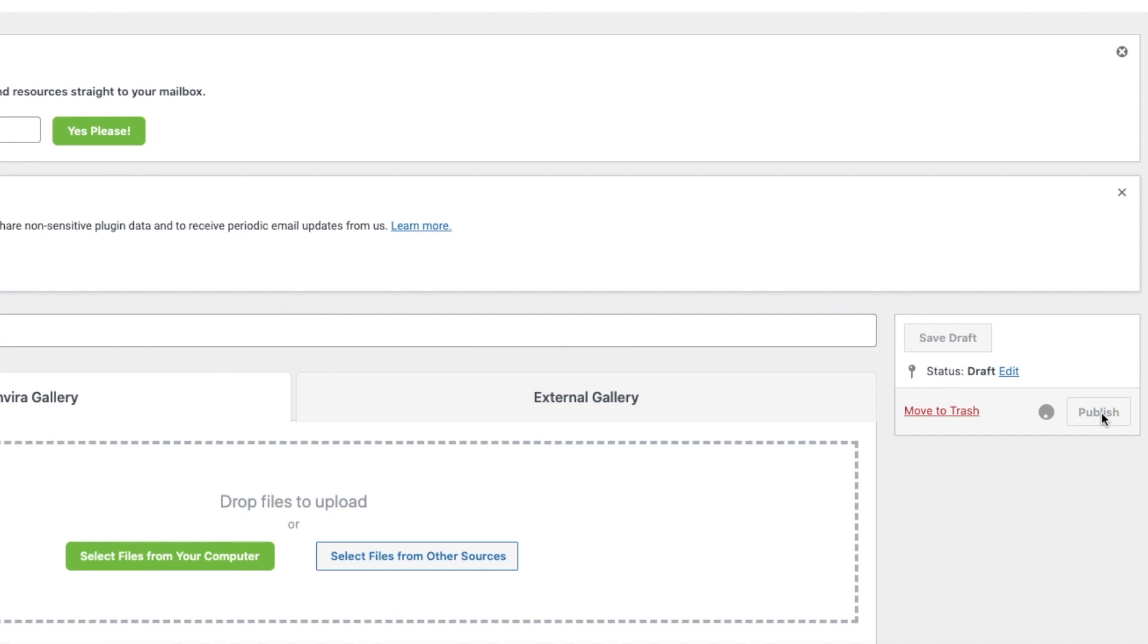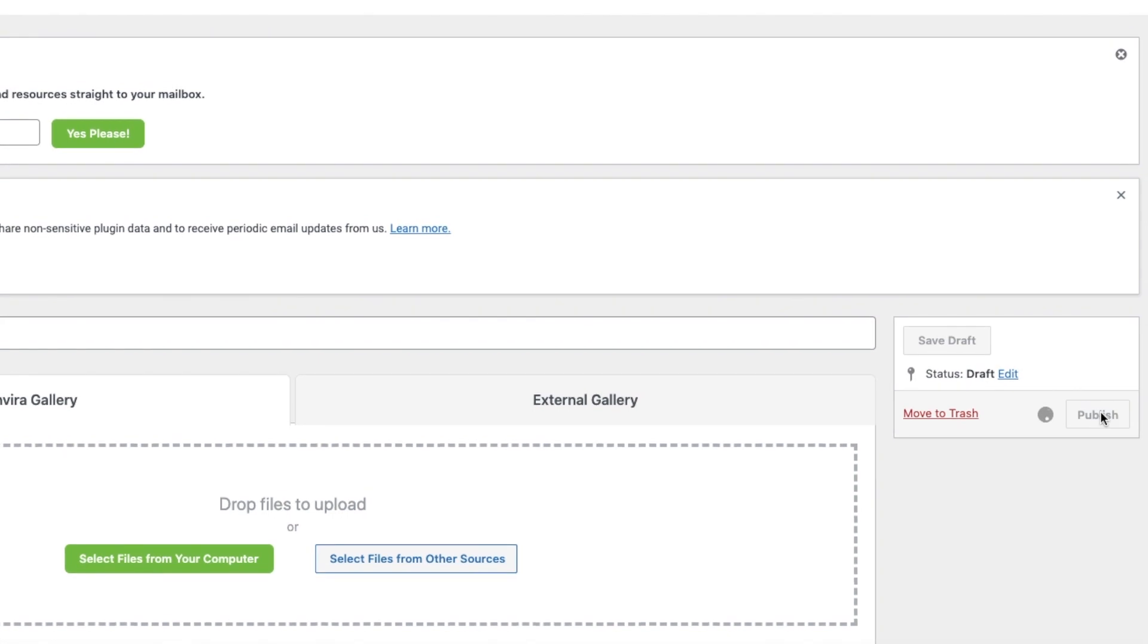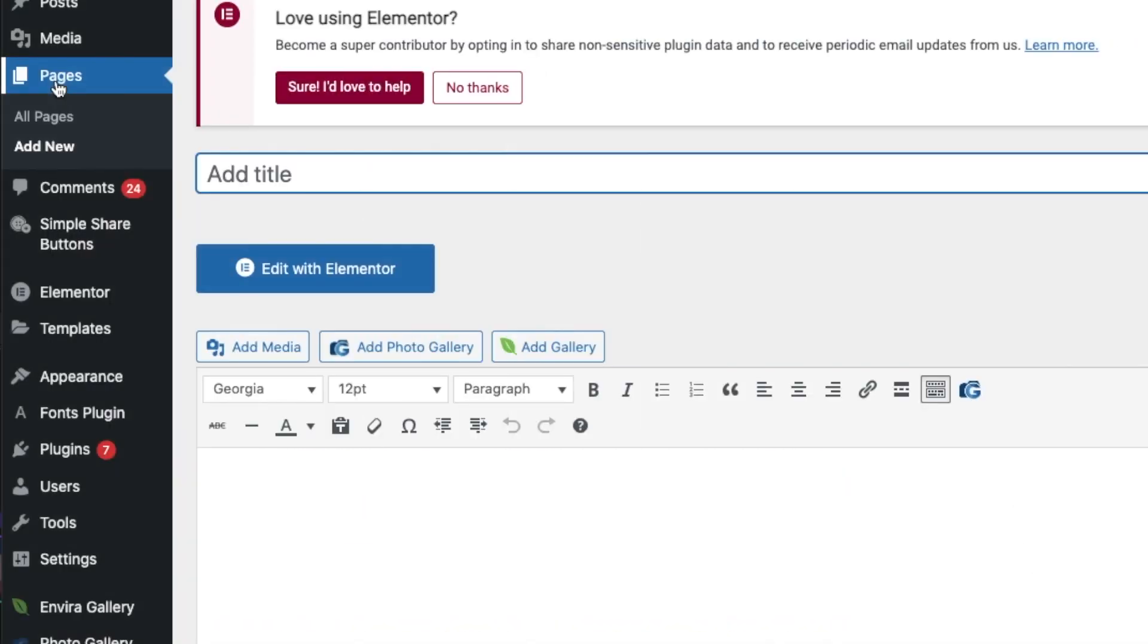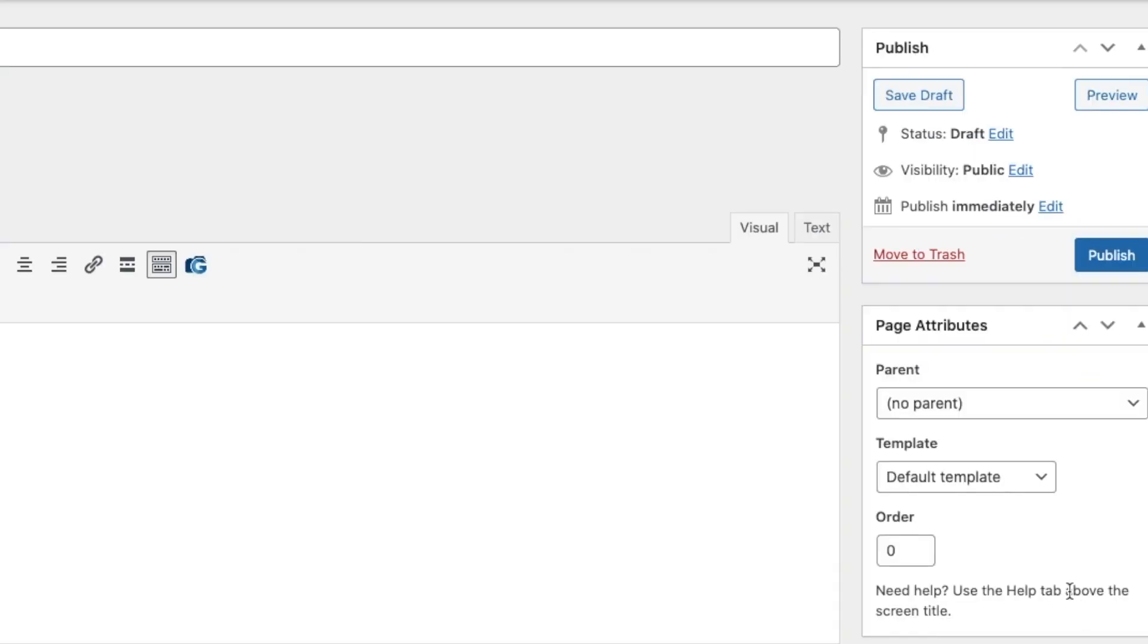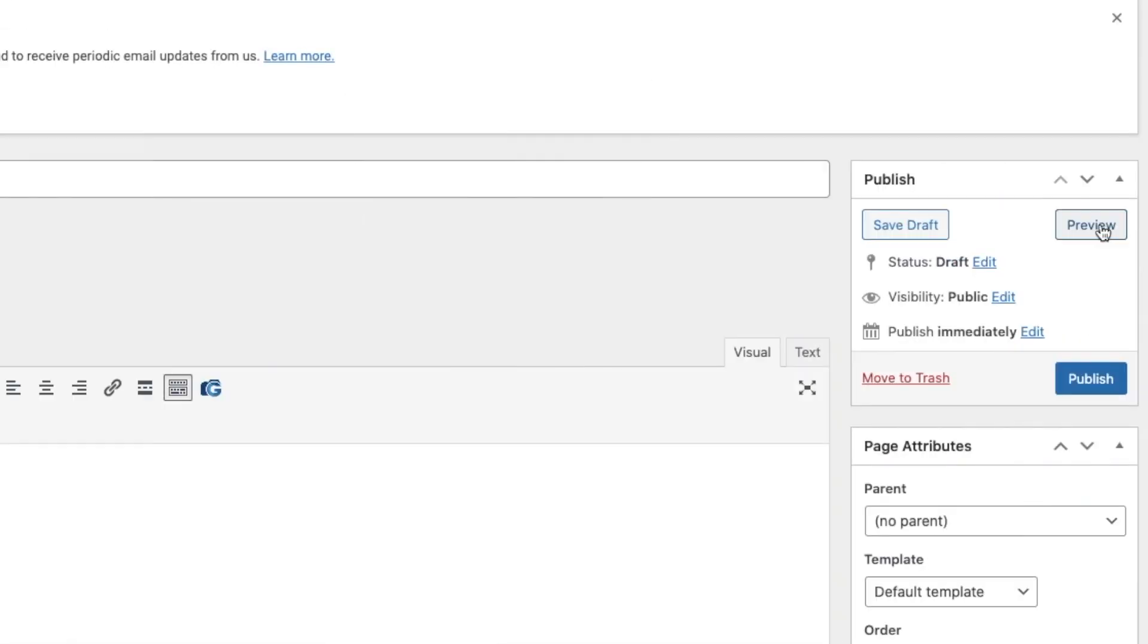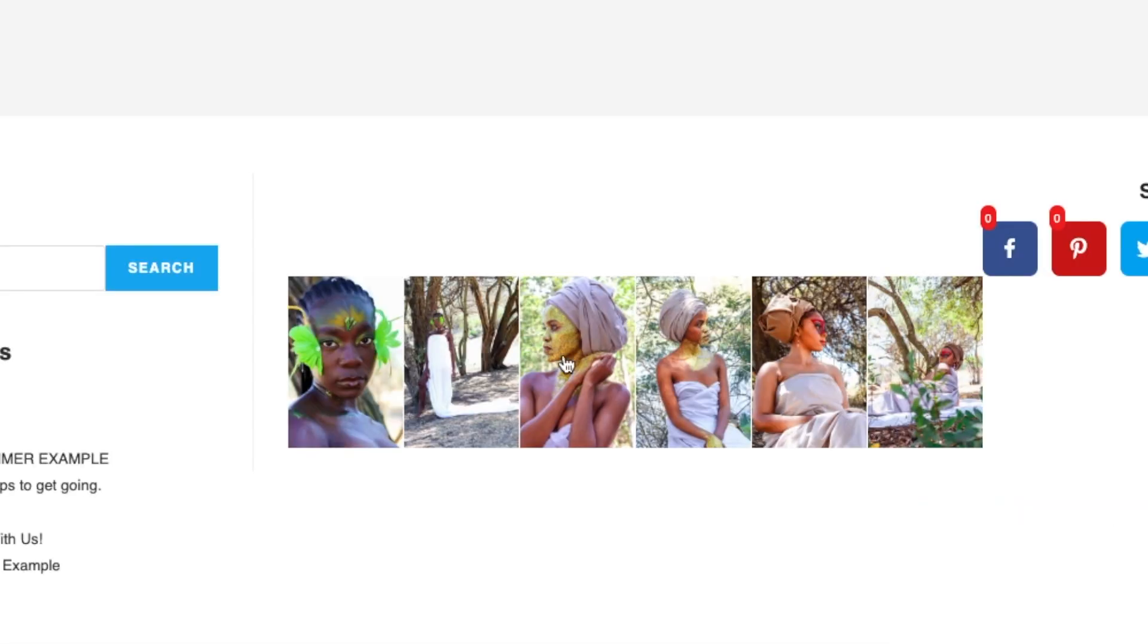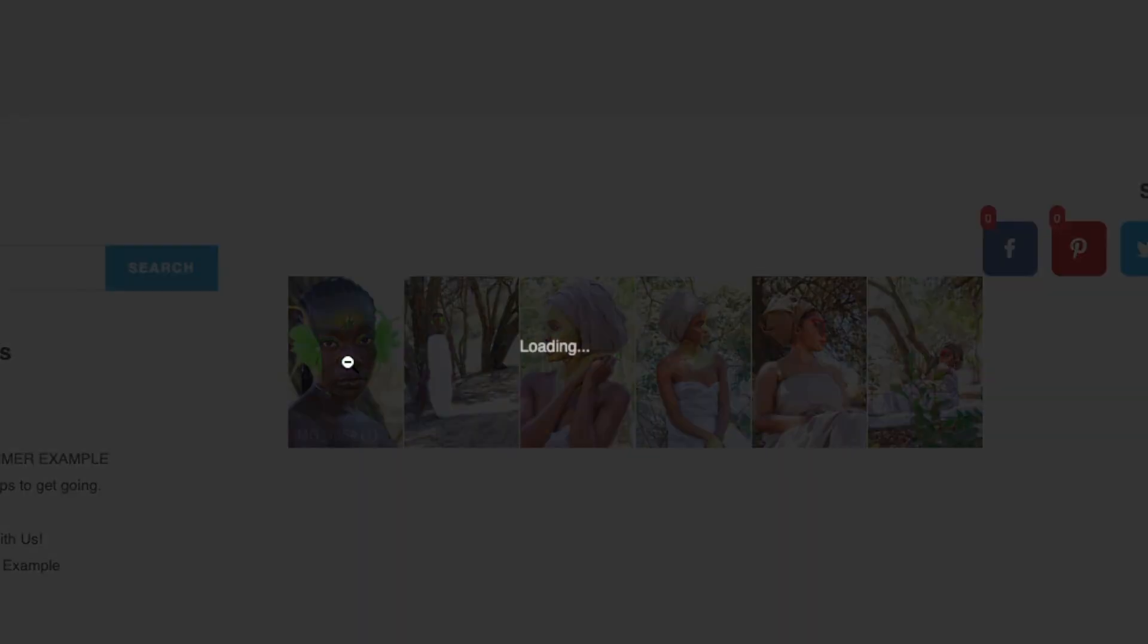Once you're happy with it, you say publish. Now create a gallery page for Envira. All you do is say Envira, and then this is the gallery where you created it. You click onto it, you say insert, and then when you click on to preview you'll see that your images are right over here.